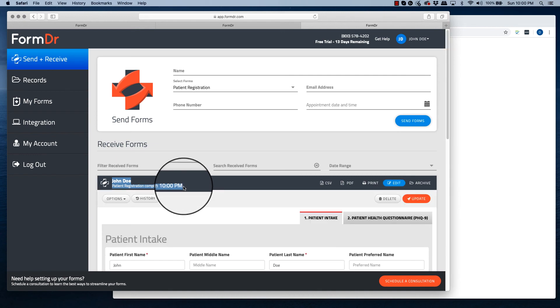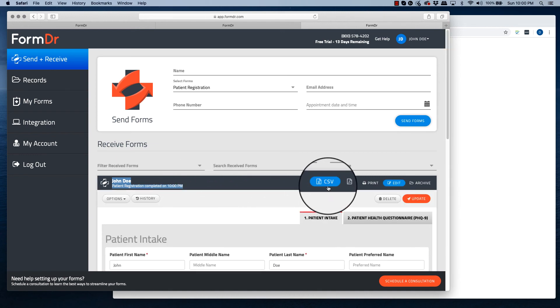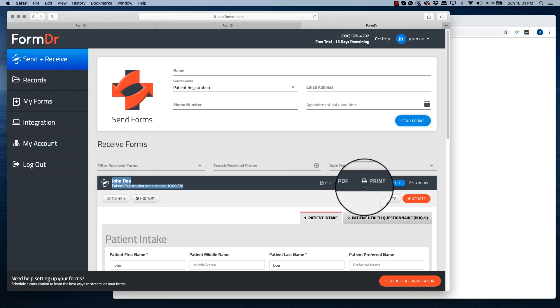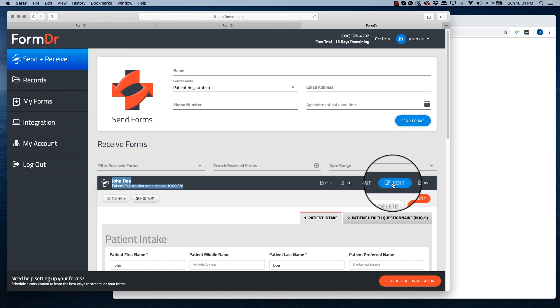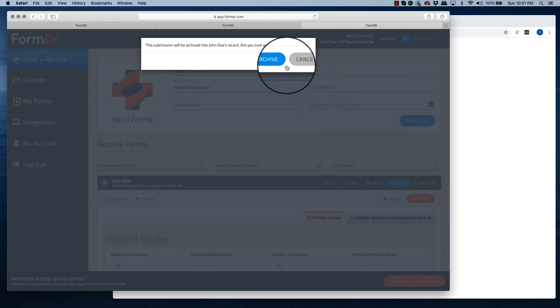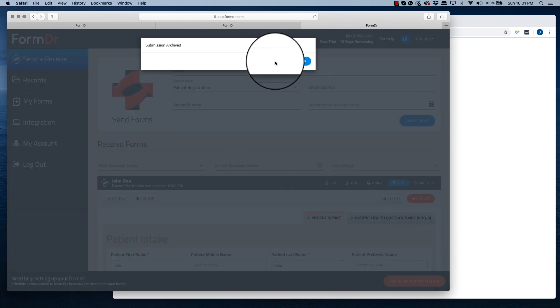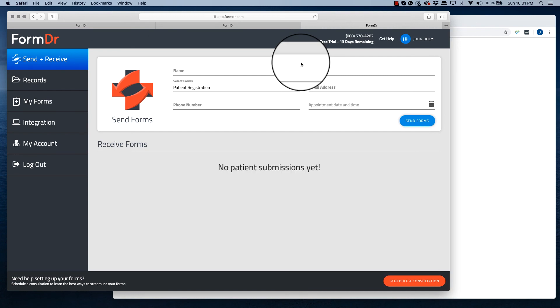From here, you can download a CSV, a PDF, and print the form. Once you have completed the submission, please hit archive, and your submission will be filed in the records.